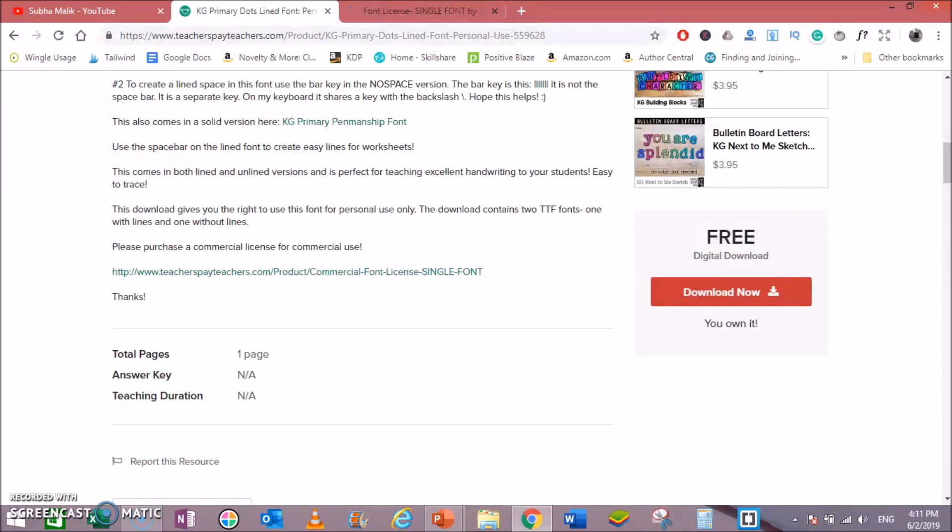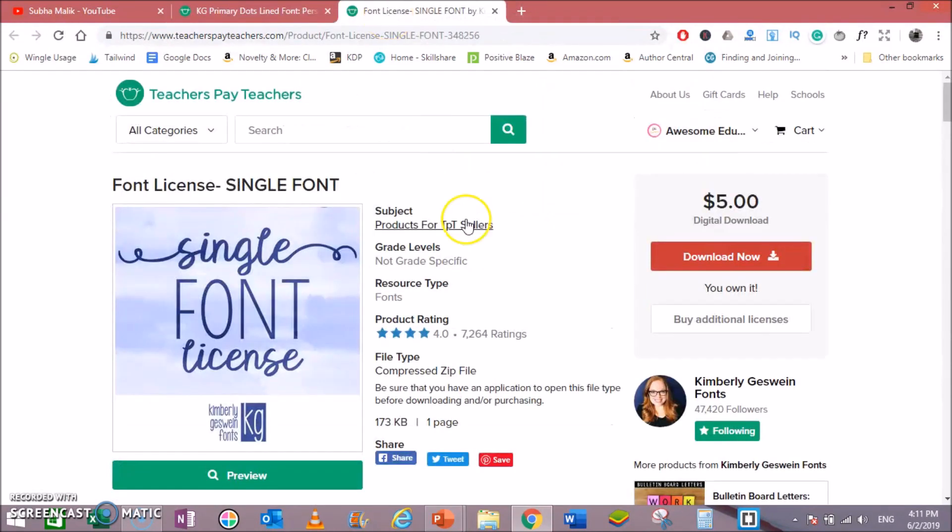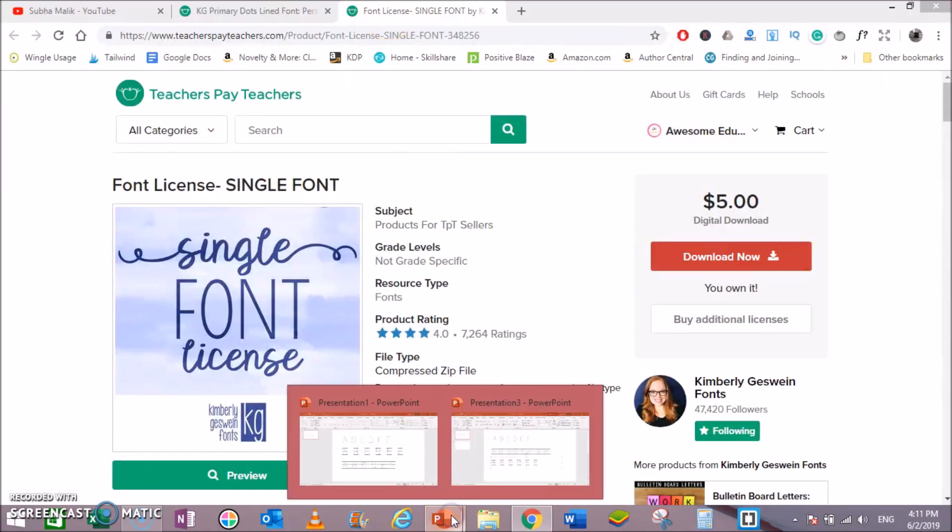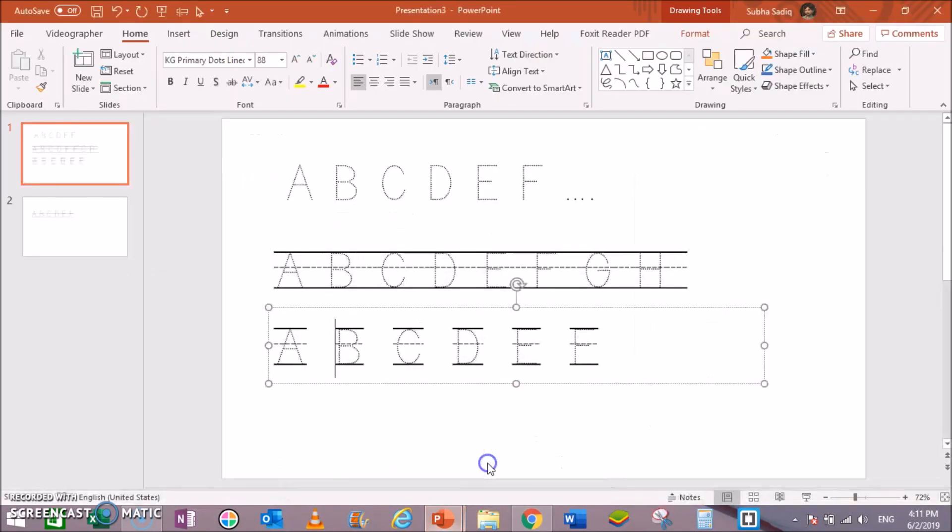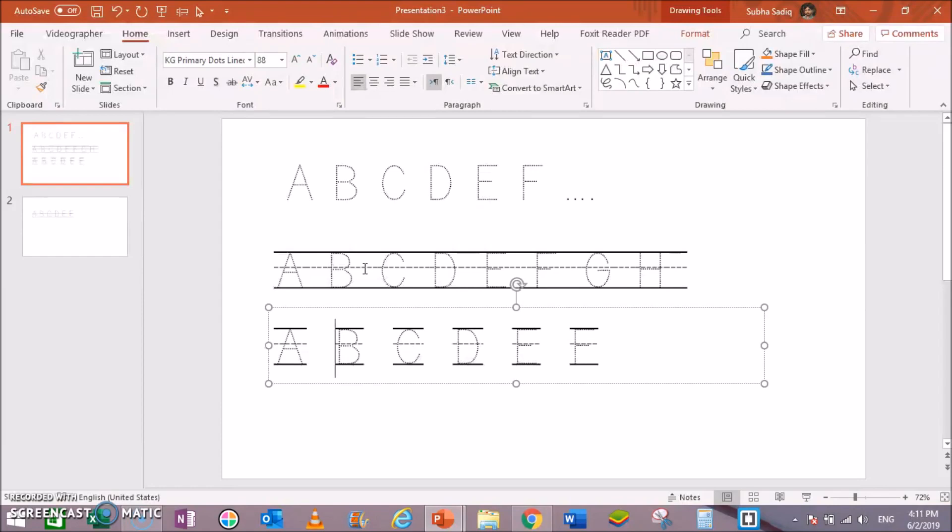This is how you can make beautiful tracing letters in Microsoft PowerPoint. If you are new to my channel, hit Subscribe, also hit the bell notification icon so that you keep watching and keep getting new videos from me.